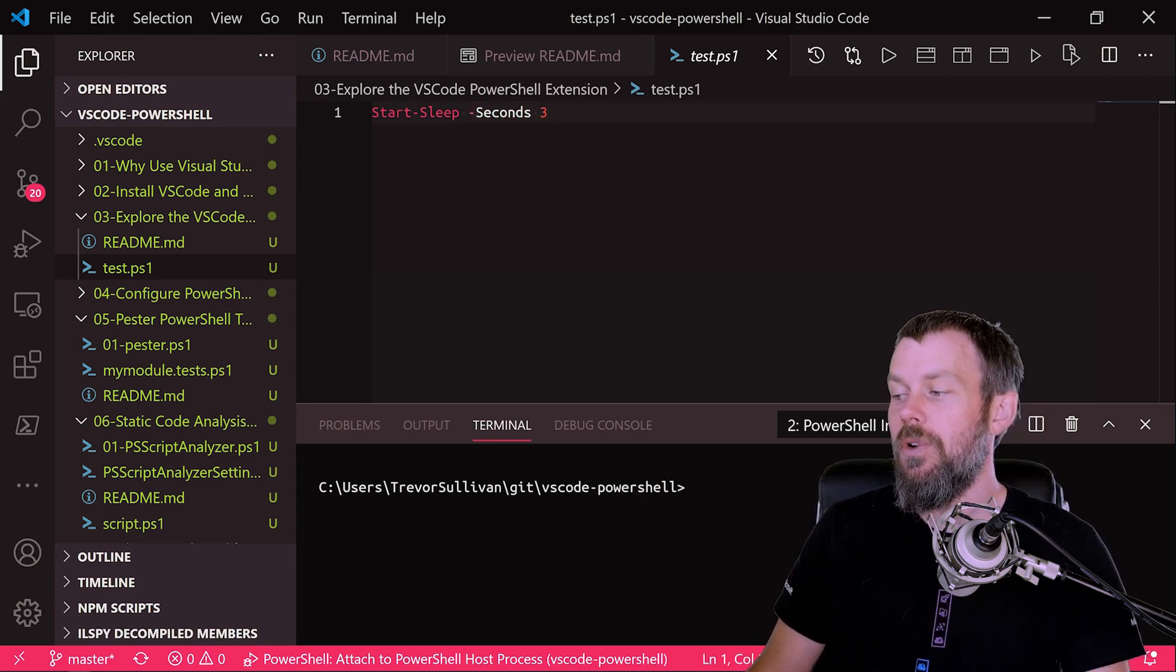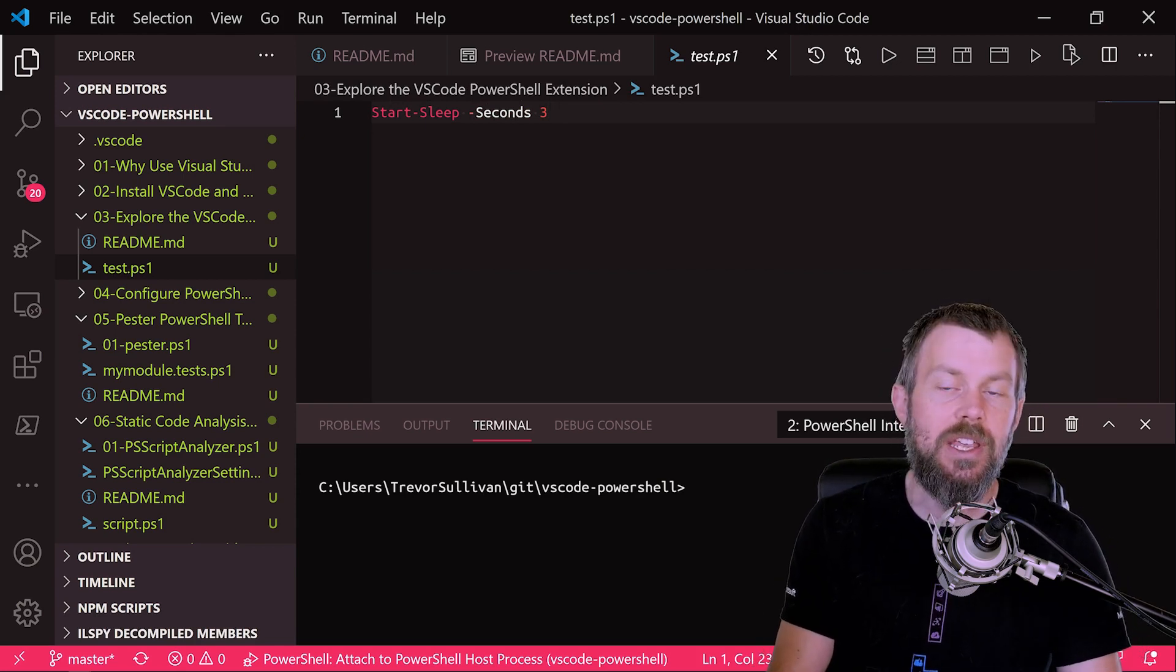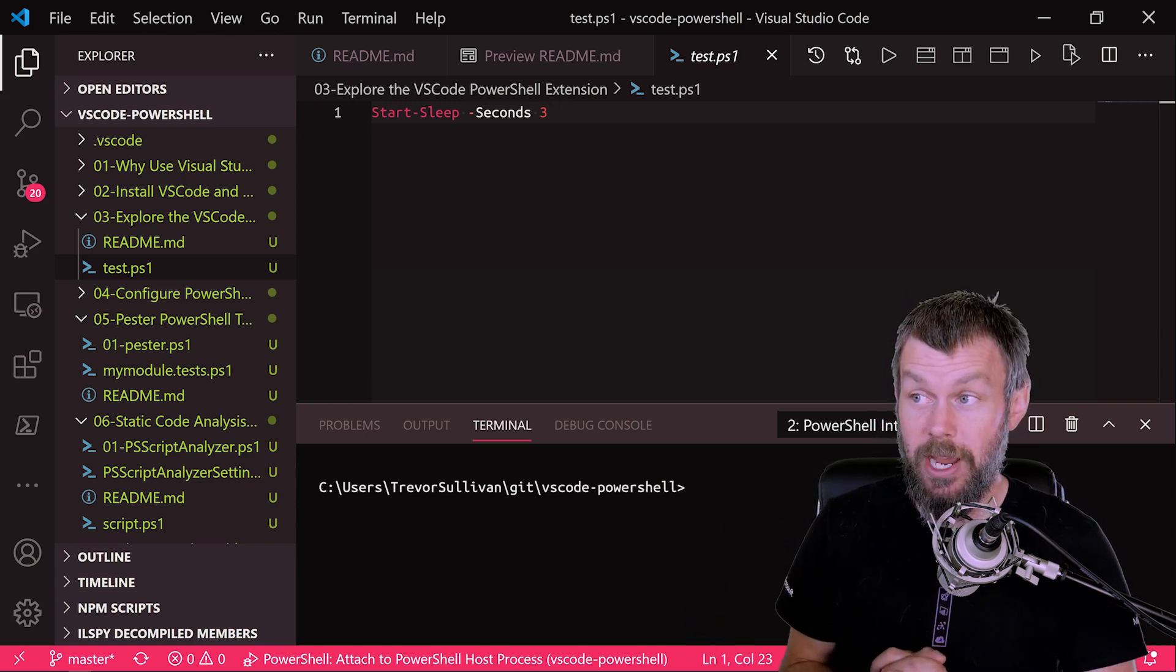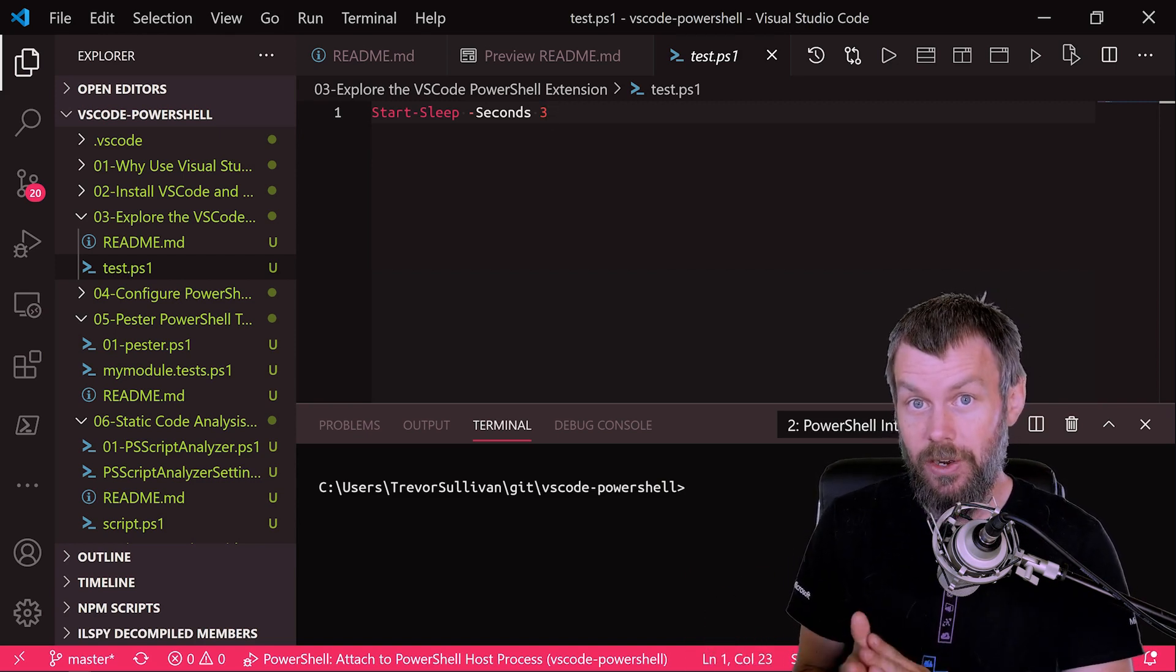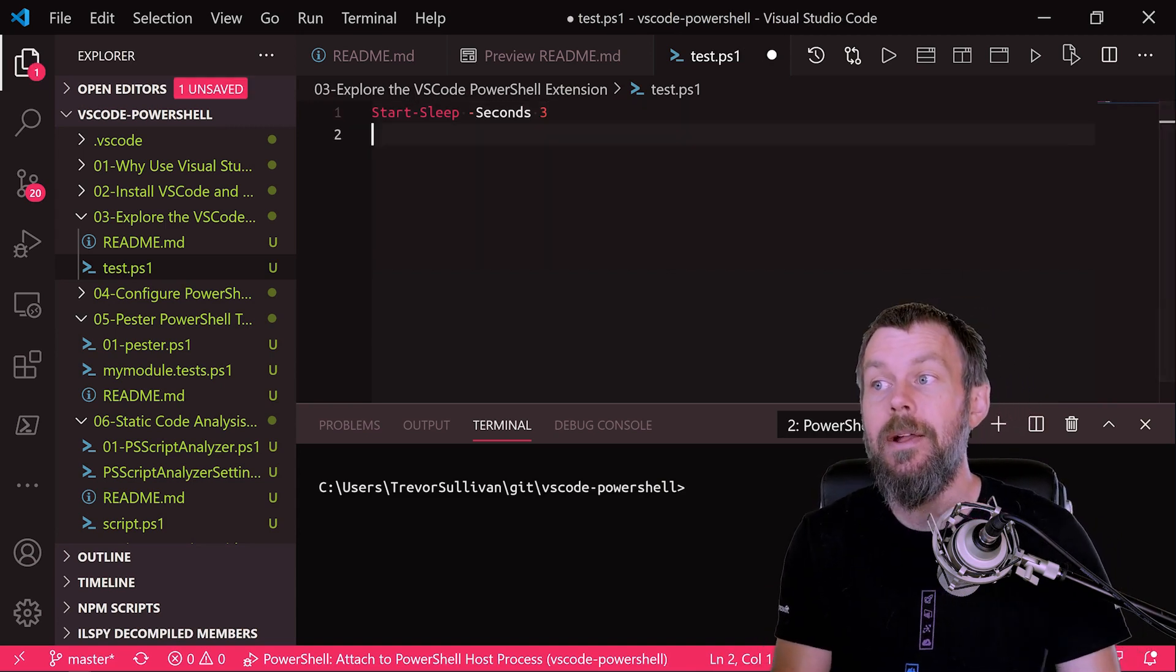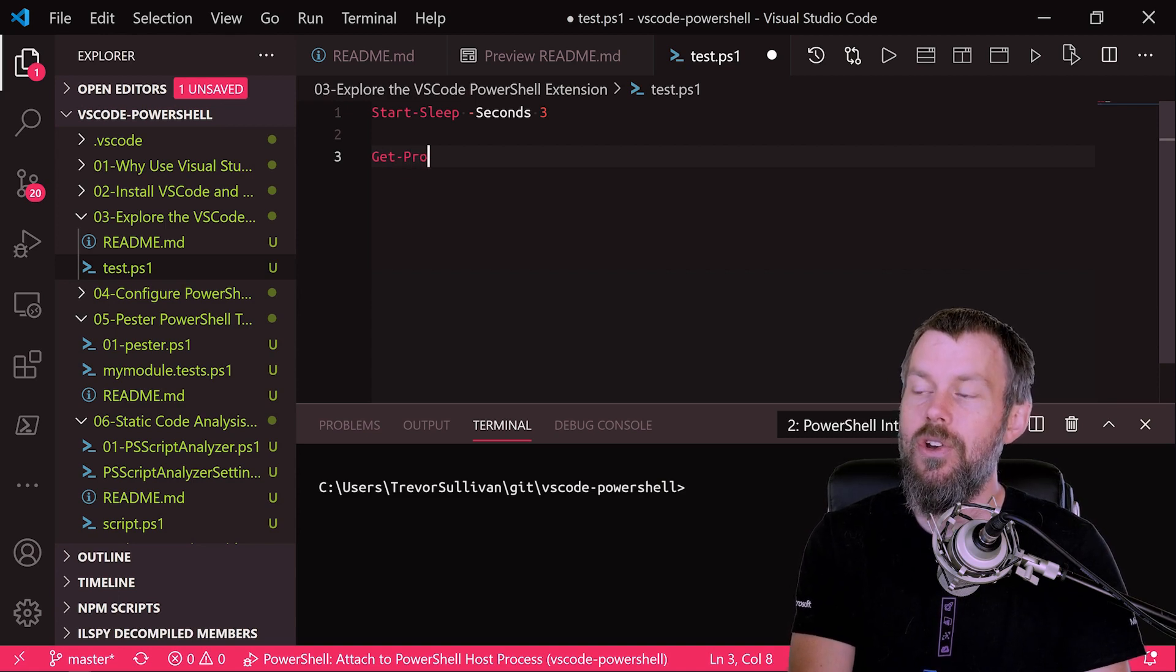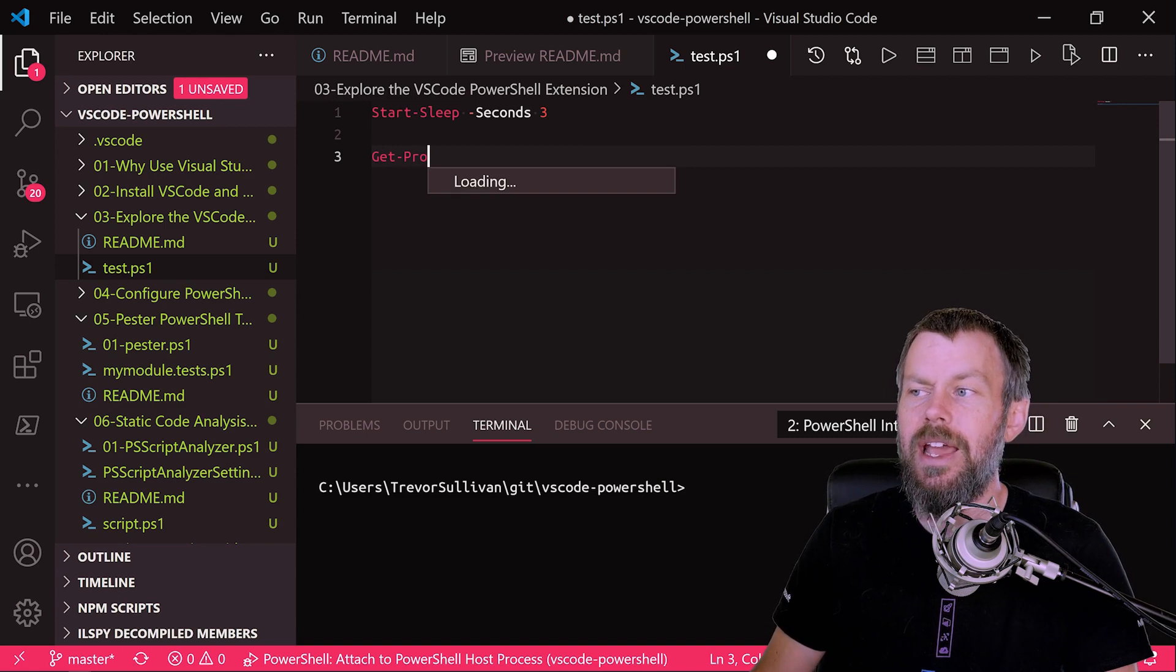So when you're working in the correct language mode, it gives you that nice syntax highlighting as you are typing. Now one other really cool feature that is one of the main reasons I personally love PowerShell so much is that in PowerShell you have something called IntelliSense, or tab completion in some other languages. Now when you start typing in PowerShell, like get-pro,